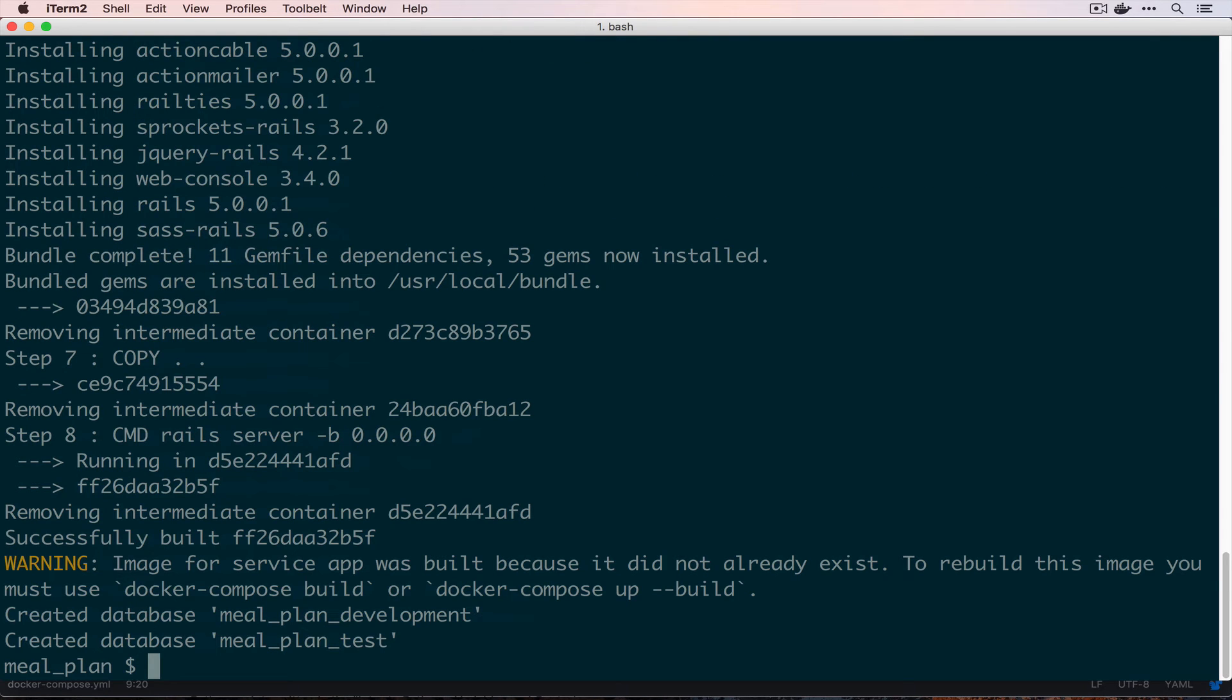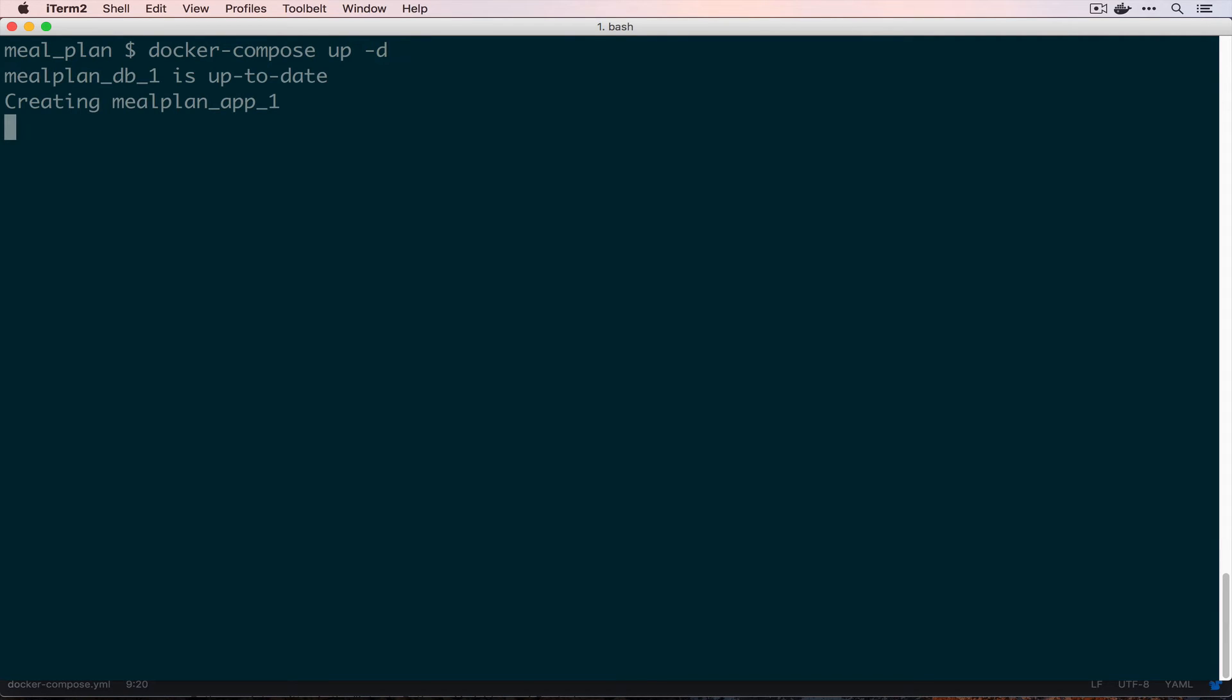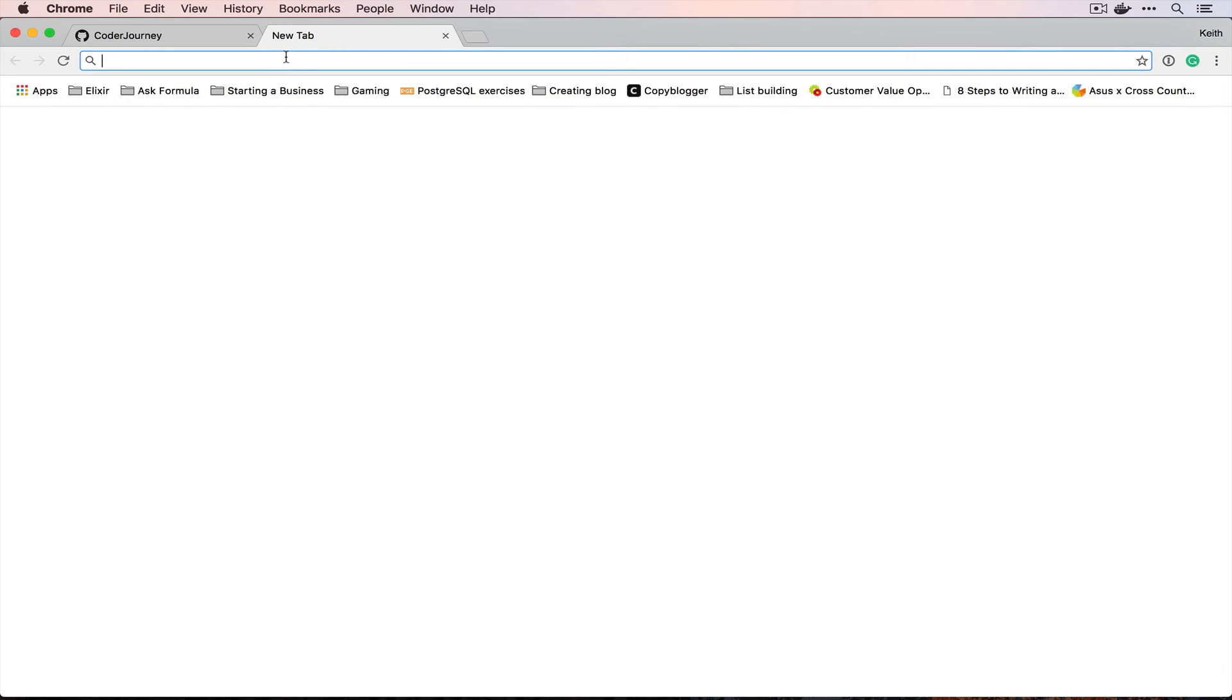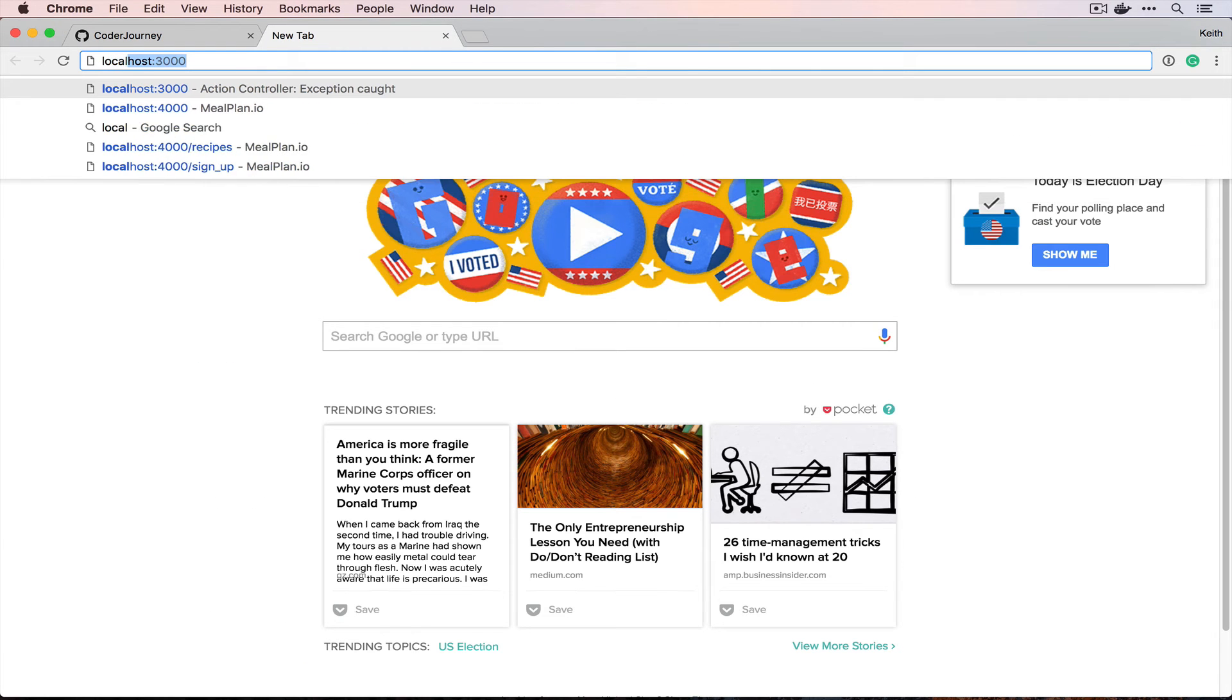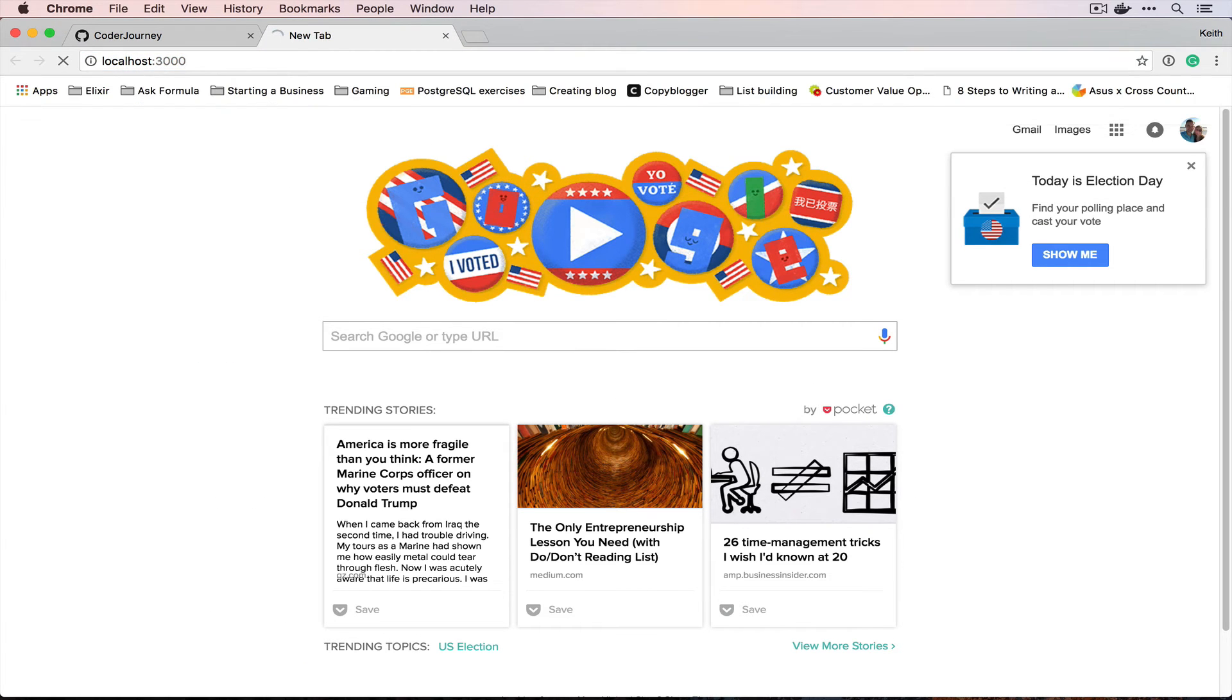All right, it looks like our image created successfully, so let's spin them both up and make sure we can connect to it on port 3000. If we open a new tab and go to localhost:3000, looks like we're riding the Rails. So that gets us to our initial project creation. Now we'll move on to putting this into source control and doing some actual planning of this project.